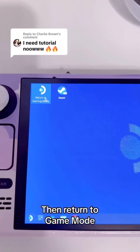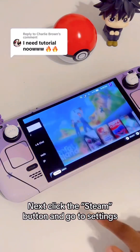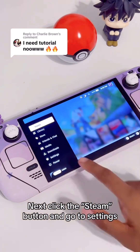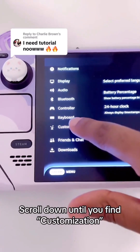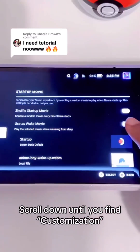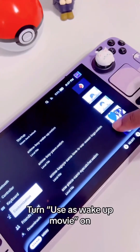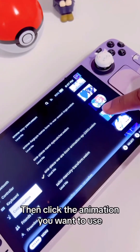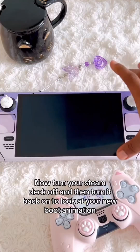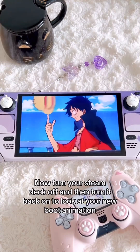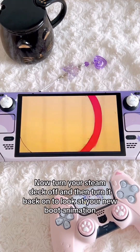Then return to Game Mode. Click the Steam button and go to Settings. Scroll down until you find Customization and turn Use as Wake Up Movie on. Then click the animation you want to use. Now turn your Steam Deck off and then turn it back on to see your new boot animation.